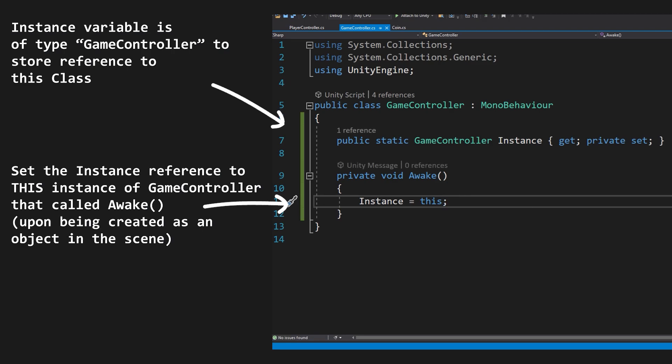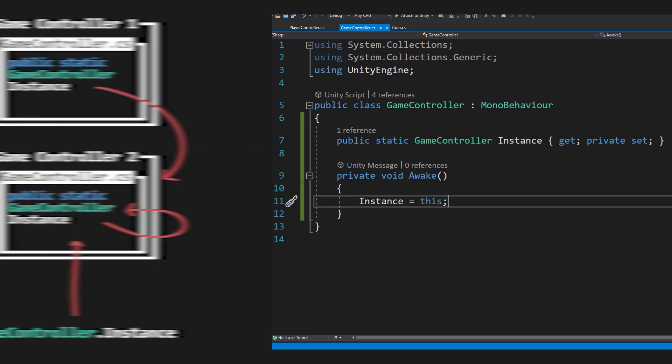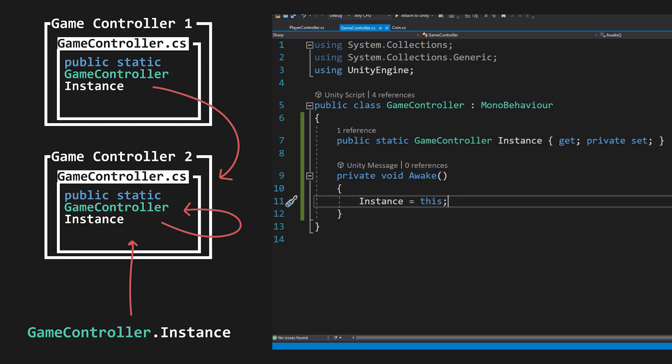This means that when we do gameController.instance, we will now be referencing to the instance without a hard reference pass. However, this can very clearly be dangerous if multiple instances are created, as that static reference to instance will be pointing to the newest created instance of the gameController class.